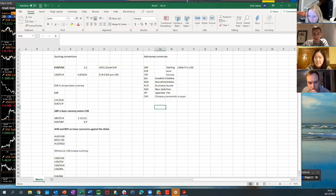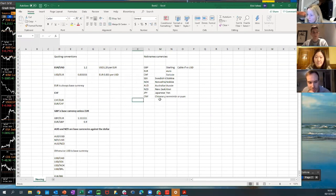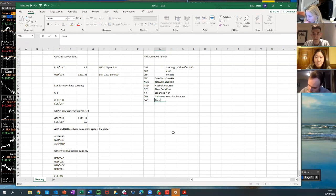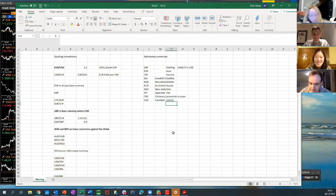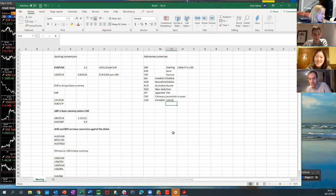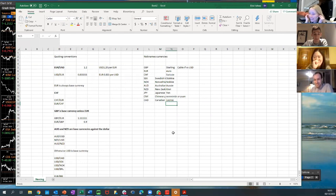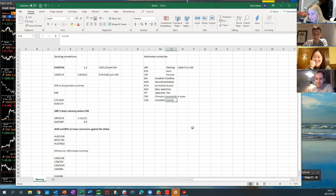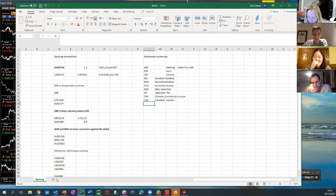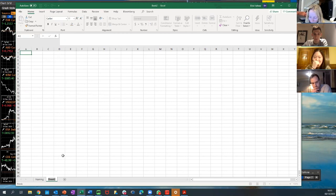The Canadian dollar has a nickname: the 'loonie,' named after a bird. Not everyone uses it. In the UK, 'loonie' is also slang for someone with mental health problems — 'the loonie bin' — but it is the official nickname for the Canadian dollar.